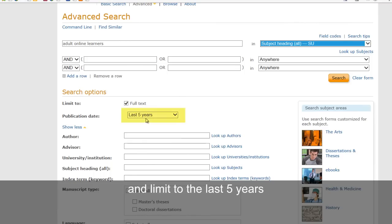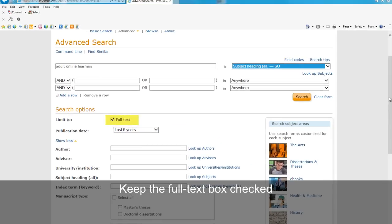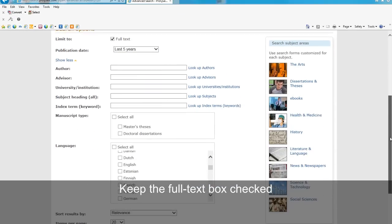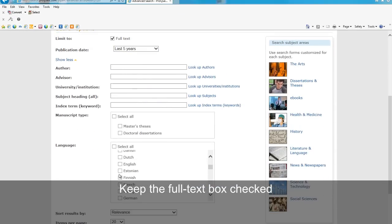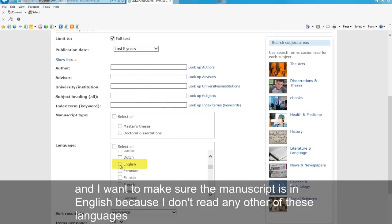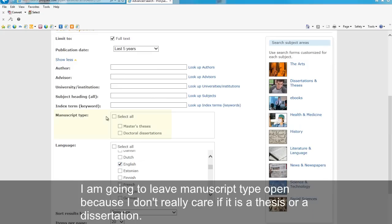Limit to the last five years. Keep the full text box checked. And I want to make sure that the manuscript is in English because I don't read any other of these languages. I'm going to leave manuscript type open because I don't really care if it's a thesis or a dissertation.